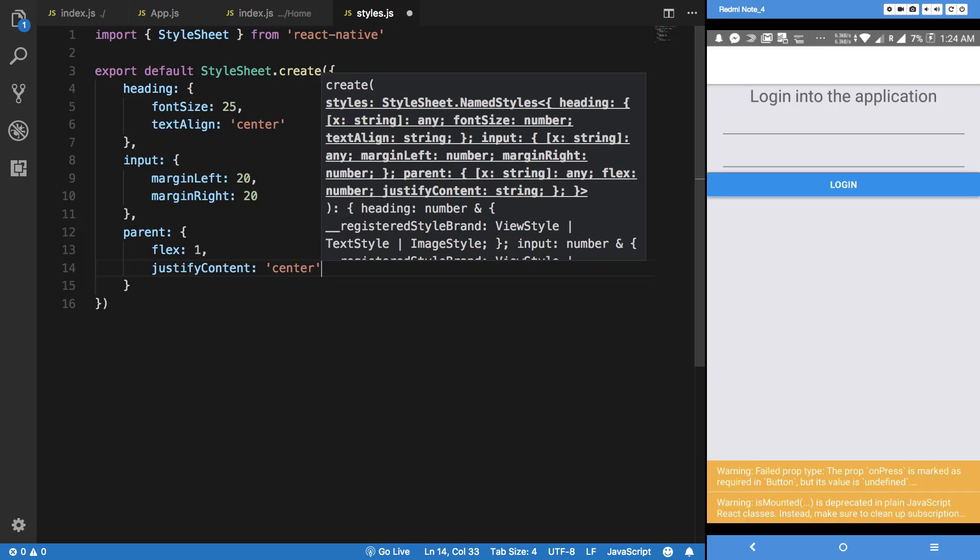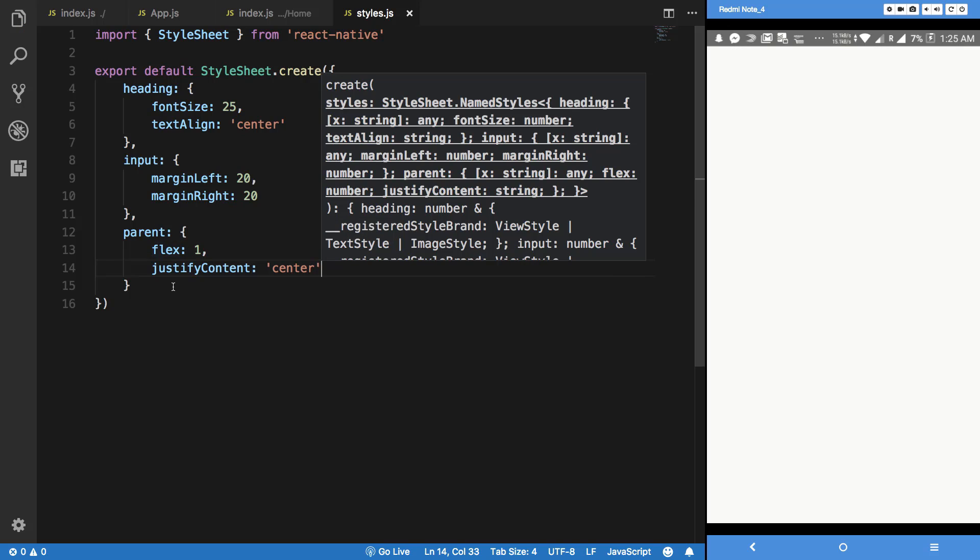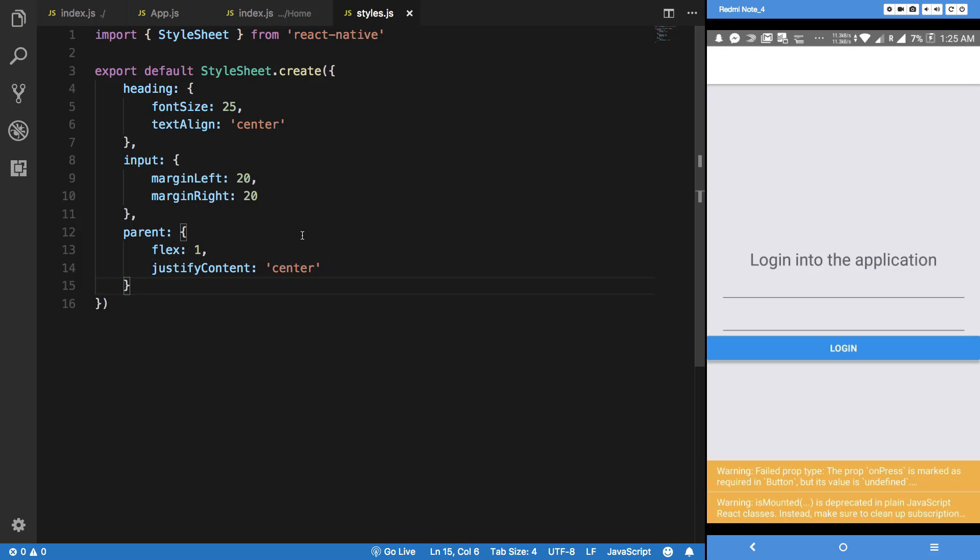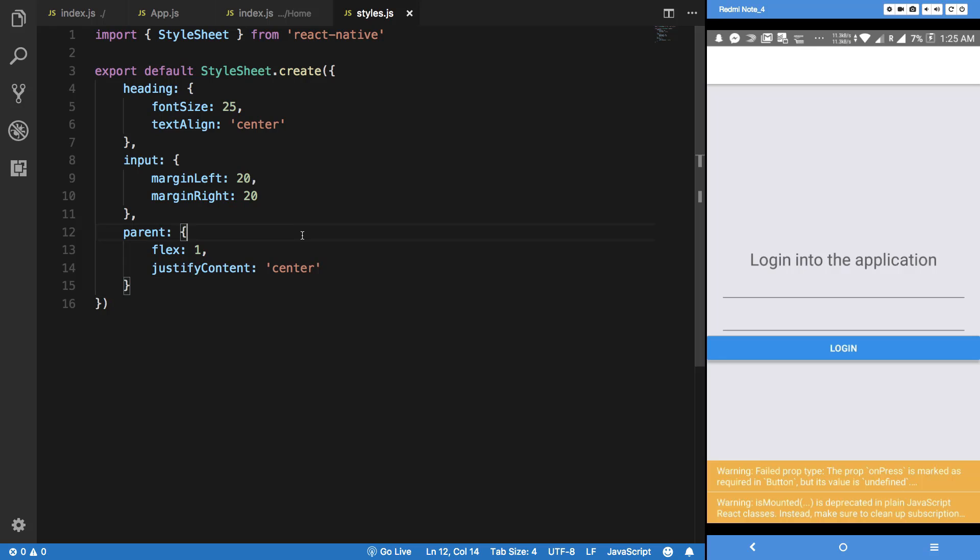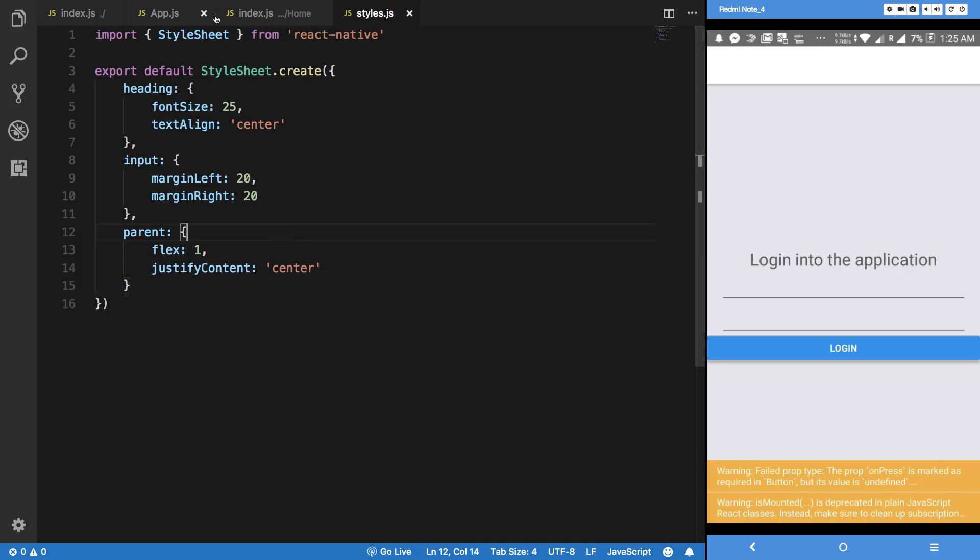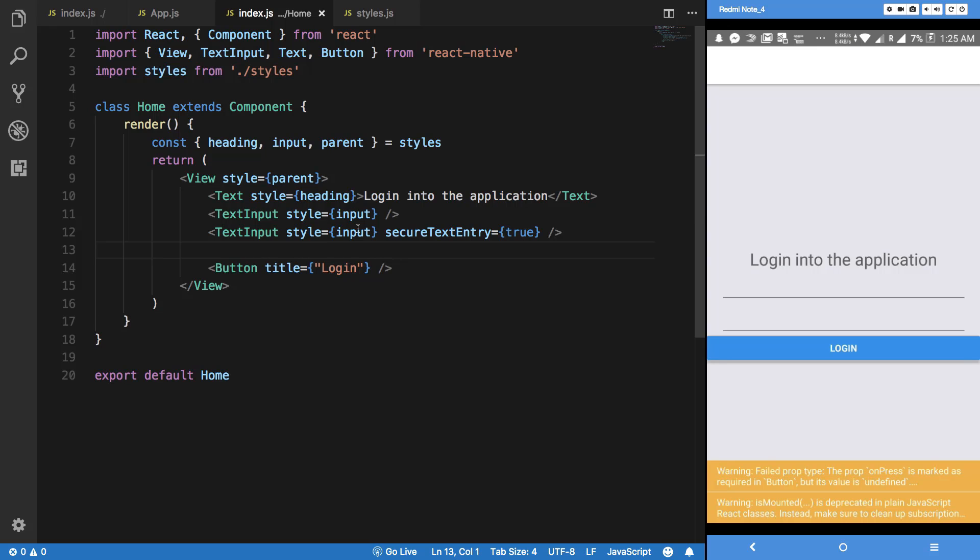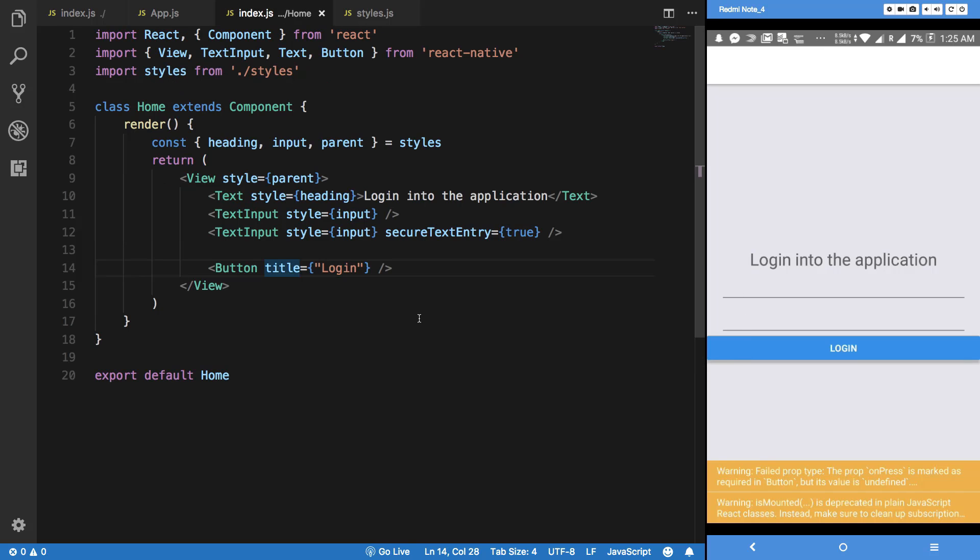And I always forget which one does what, so let's just see. Yeah, so justify content does our job. You do not want to do align items because it will kind of shrink it to its original width. I just want to align it in a single axis.